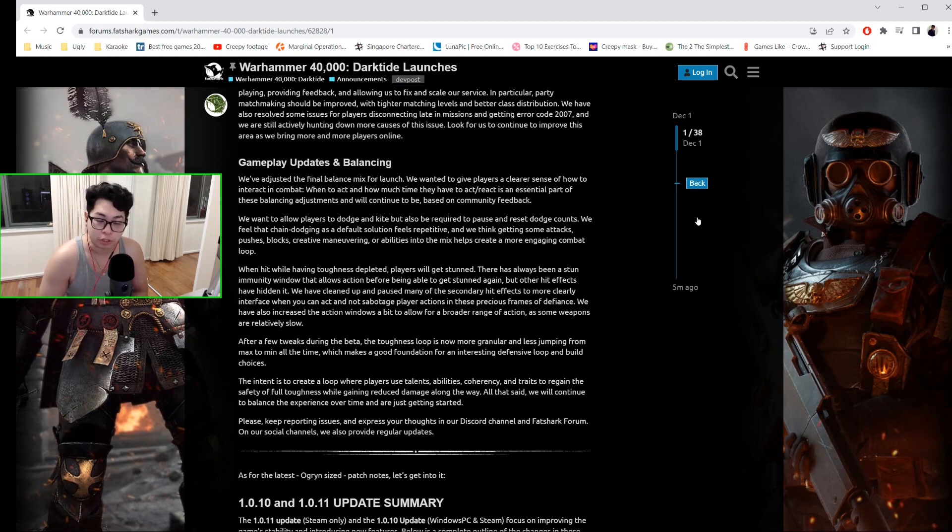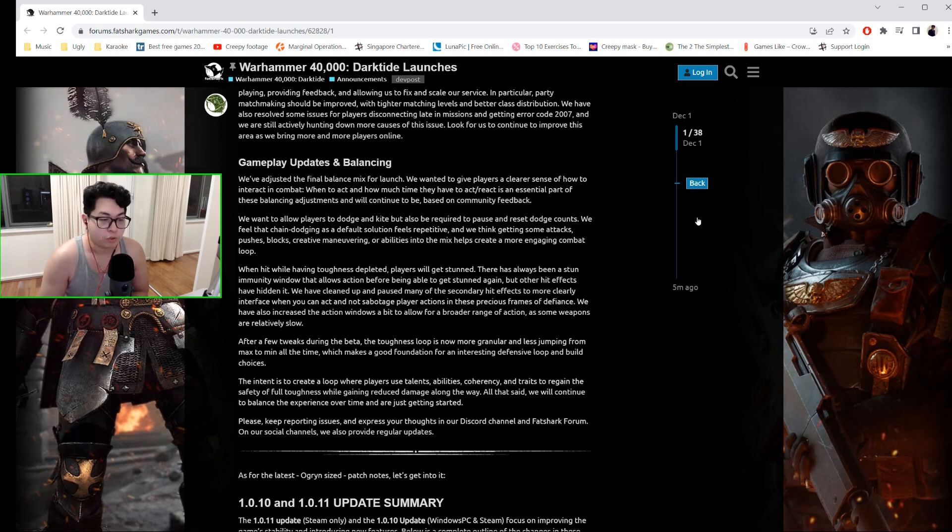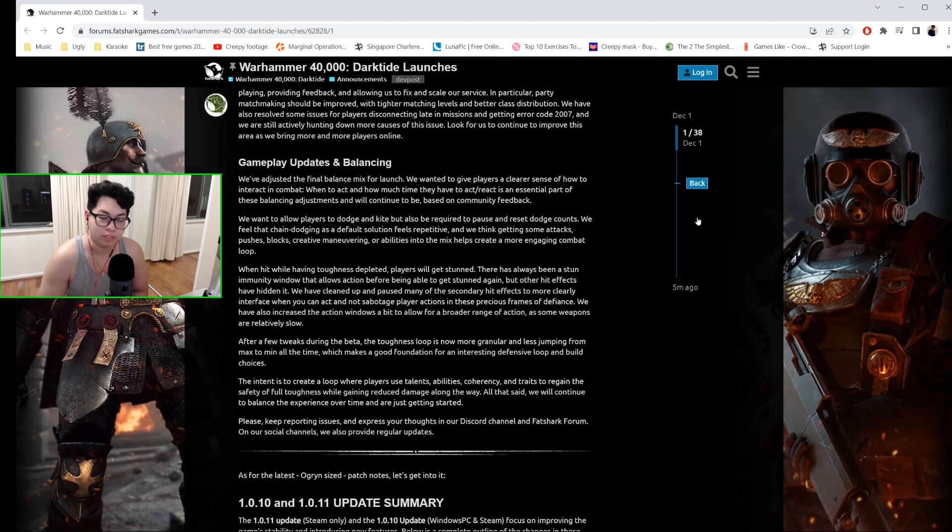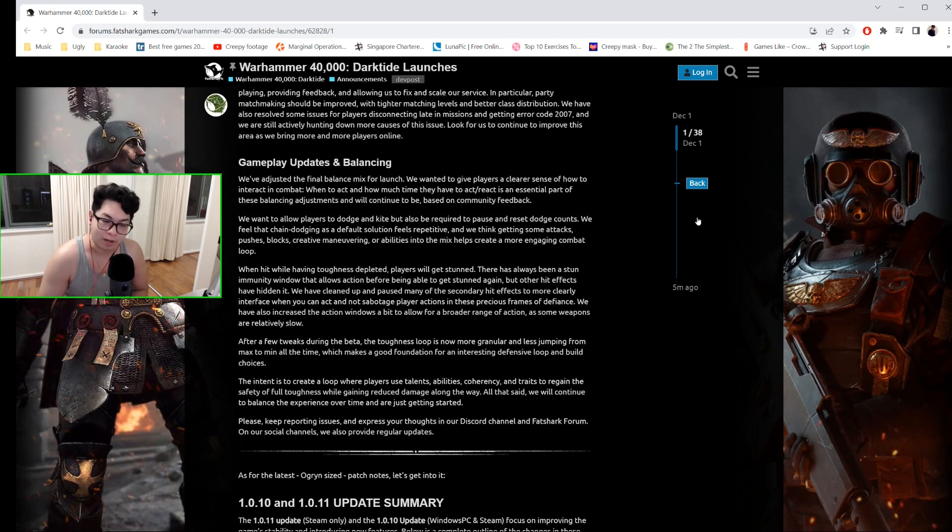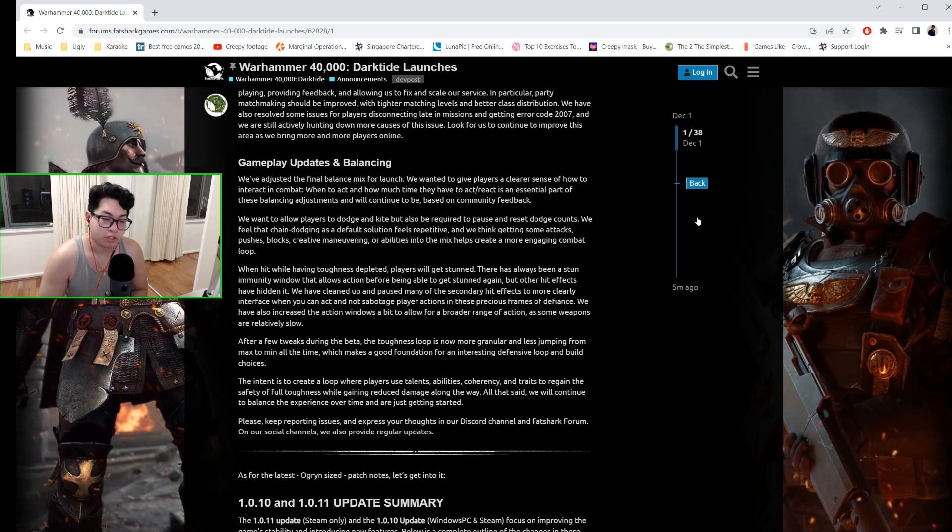They've also increased the action windows a bit to allow for a broader range of actions, as some weapons are relatively slow. After a few tweaks during the beta, the toughness loop is now more granular and there's less jumping from min to max all the time, which makes a good foundation for an interesting defensive loop and build choices.